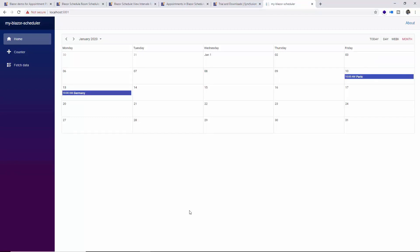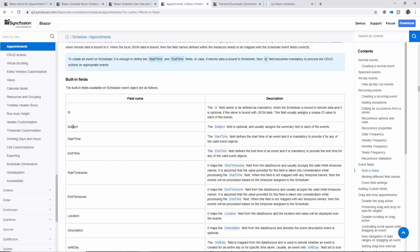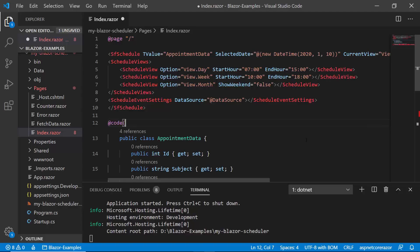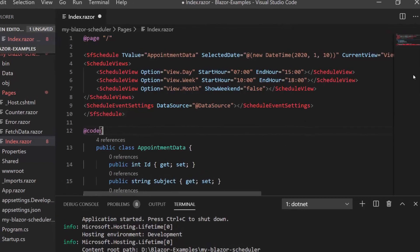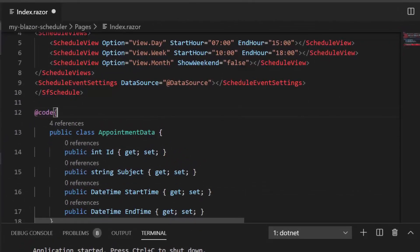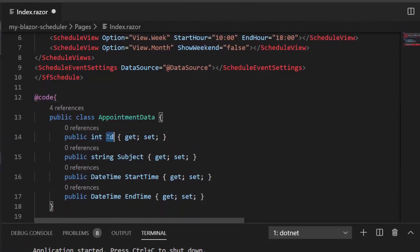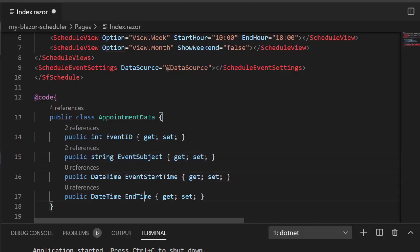In case you are binding different field names — we have bound the data source with the same default field names: id, subject, start time, end time. In case you are binding field names different from these defaults, let me show you how. For example, I'm changing id to EventId, subject to EventSubject, start time to EventStart, and end time to EventEnd.